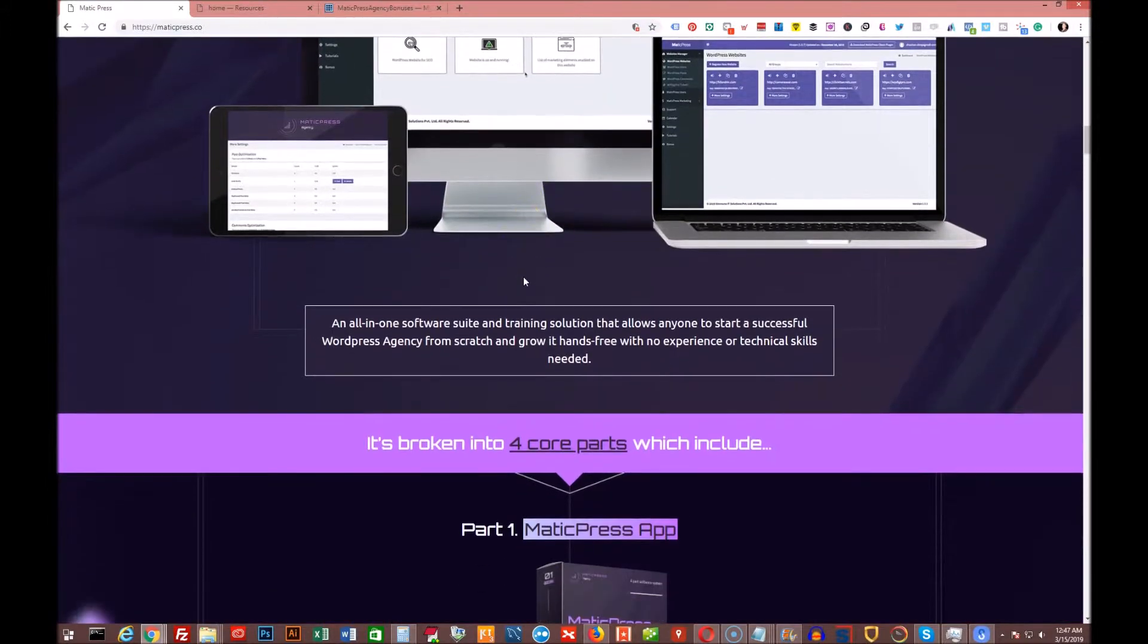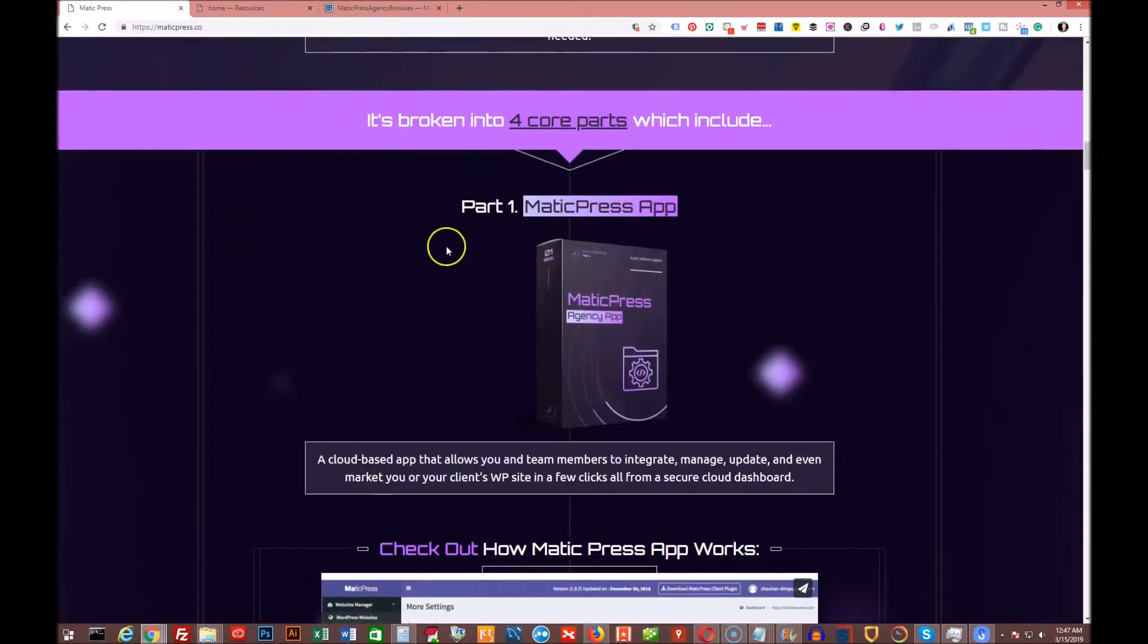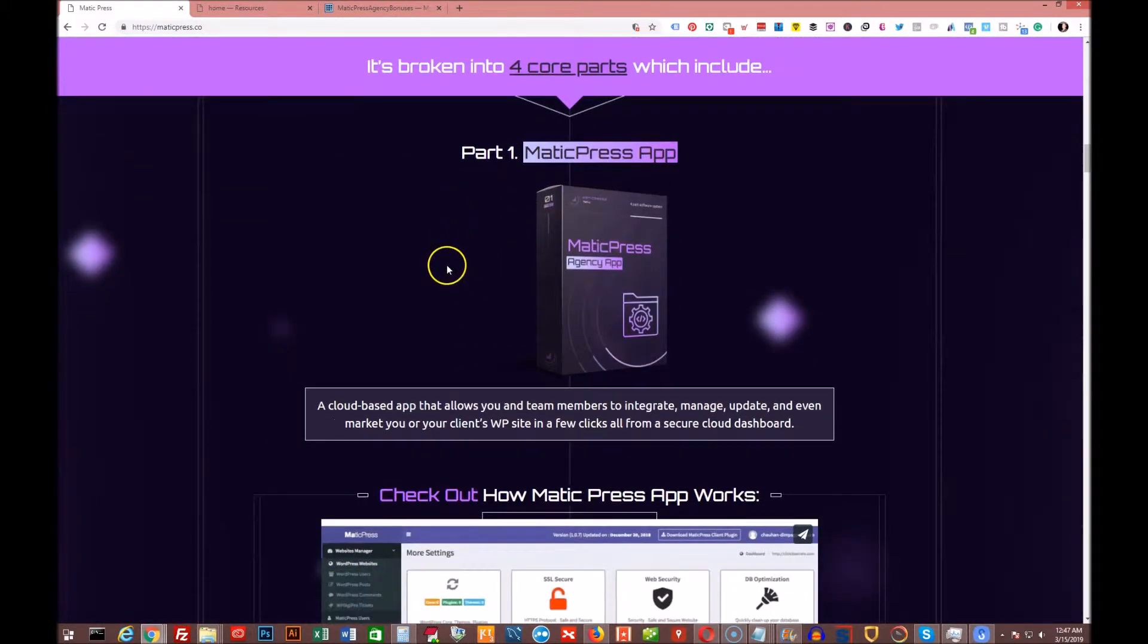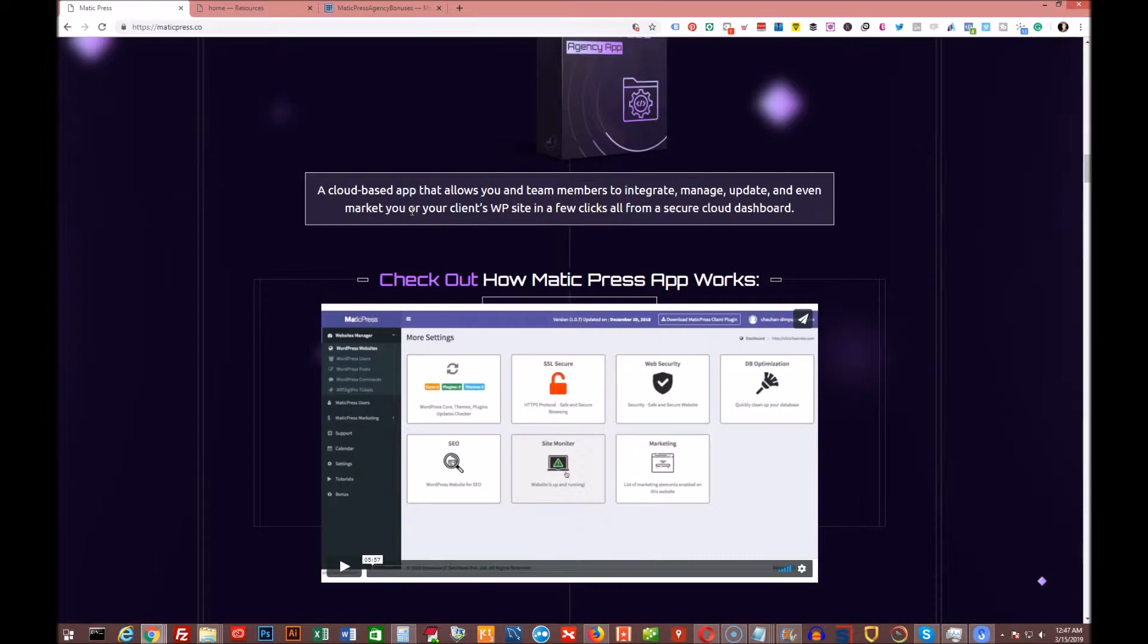So there's really four core parts to this whole thing. One's called the Matic Press app, which you saw up there. After my video is done, I'm going to let Ben take over and explain everything involved with this product because he's done such a fine job. I thought, why should I do it and mess it up when he can do it for me?